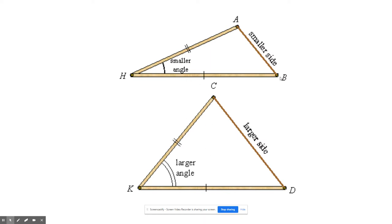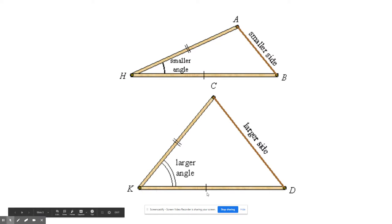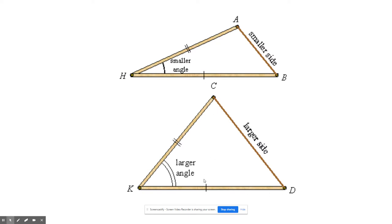Notice segment HB has one tick mark, and segment KD has one tick mark — that's one pair of congruent sides. Side HA has two tick marks, and side KC has two tick marks as well, so there's our second pair of congruent sides. If two triangles have two pairs of congruent sides, you can look at their angles to determine which third side is smaller or larger. The smaller angle will have the smaller side, and the larger angle will have the larger side.